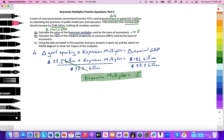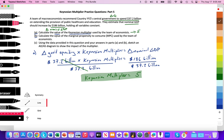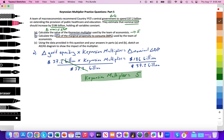Pretty straightforward. Now let's move on to question B. It says: calculate the value of the marginal propensity to consume used by the team of economists. We have to figure out the value of the MPC within the context of the Keynesian multiplier formula. I want you to pause the video, make some calculations, and then let's check your work.